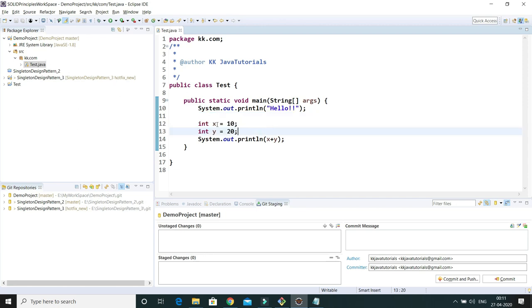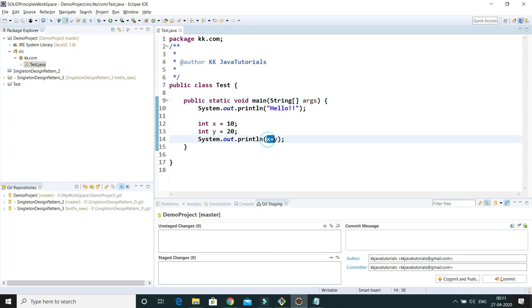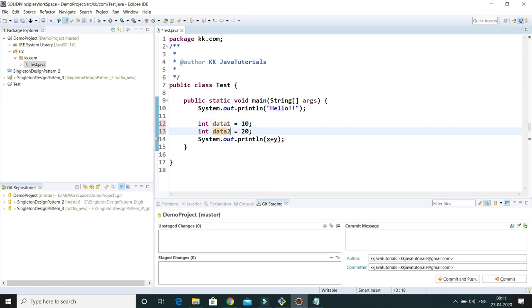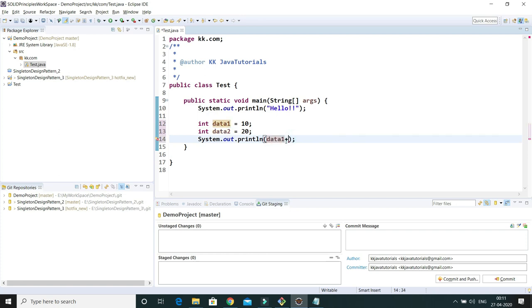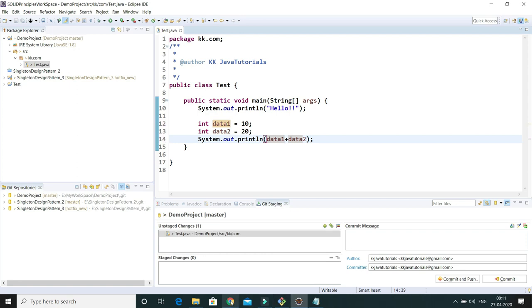Let's see how we can intentionally create a conflict. This is a very simple class with two variables and an addition of those variables. I am doing a variable name change — renaming them to data1 and data2 — and making the corresponding changes throughout the file.